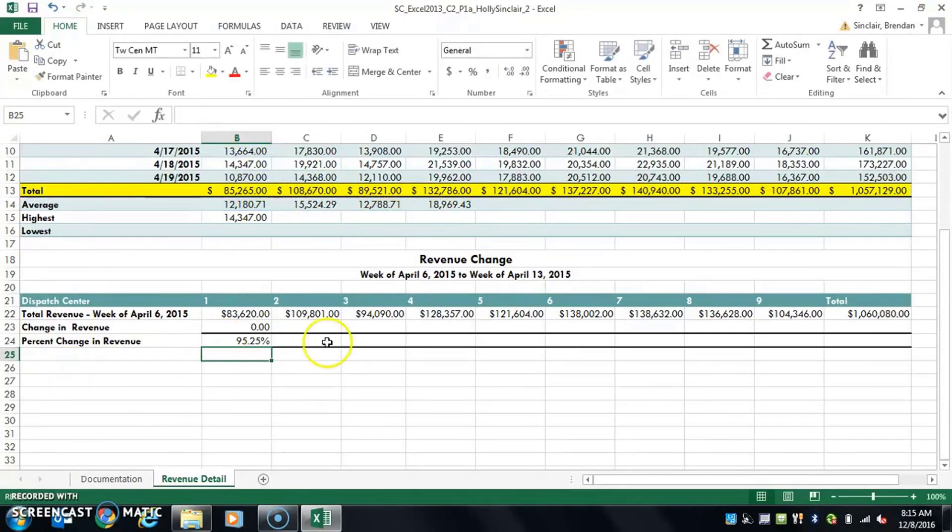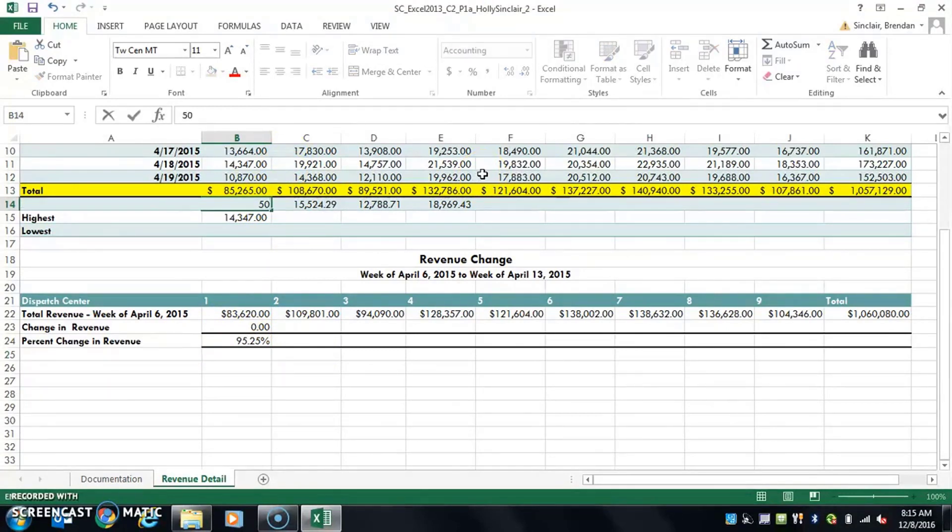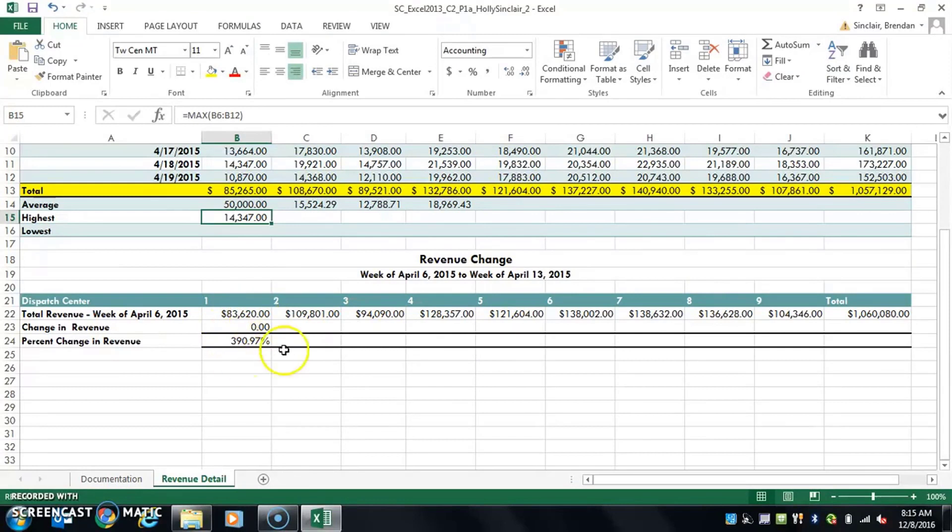Notice that it calculates that for me. Now the reason, the benefit of the formula of course is if I change this number and I make it, I don't know, 50,000, it changes all down here because this is a formula, it's not values.